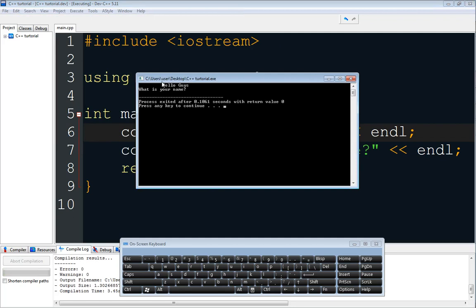As you can see, we have a tab right here and then 'hello guys', and then 'what is your name'.